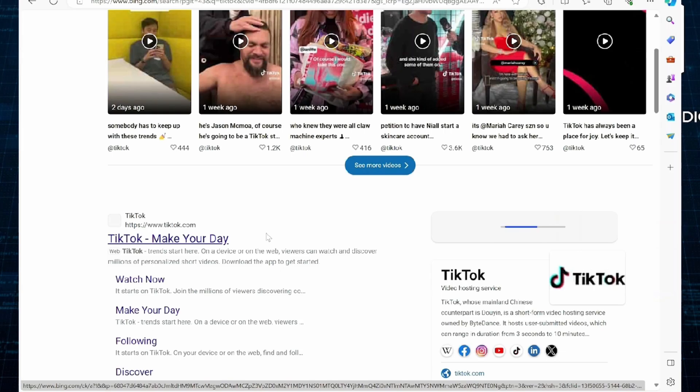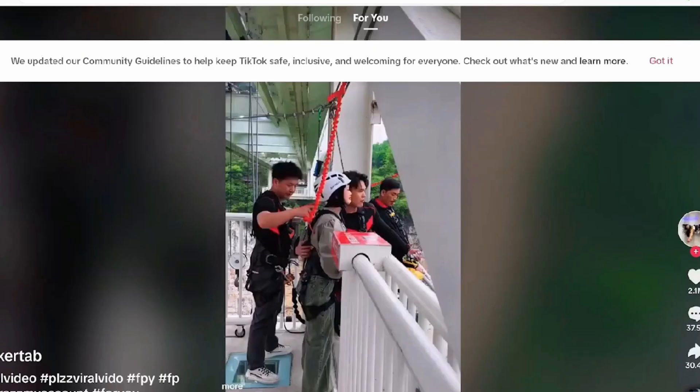Now, another way you could use your TikTok in your school Chromebook is by simply going onto the search bar and typing TikTok. As you do so, you will see TikTok make your day. Simply click onto it and there you can see a lot of videos from TikTok.